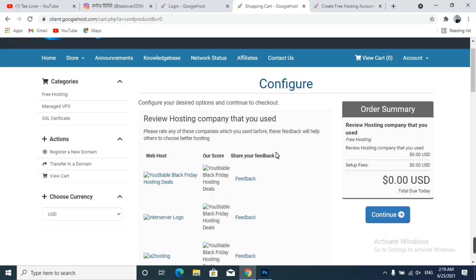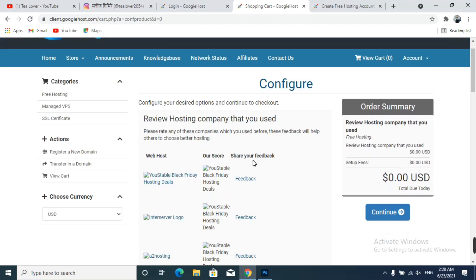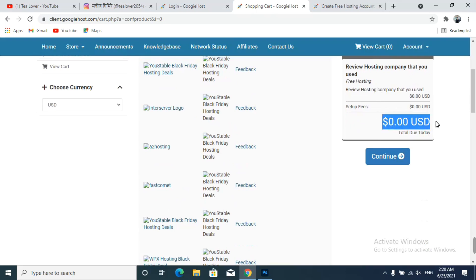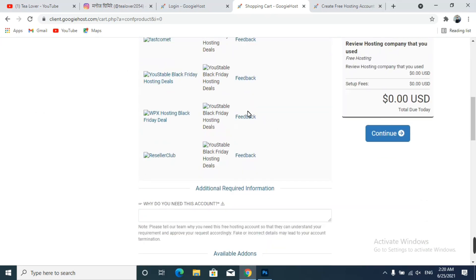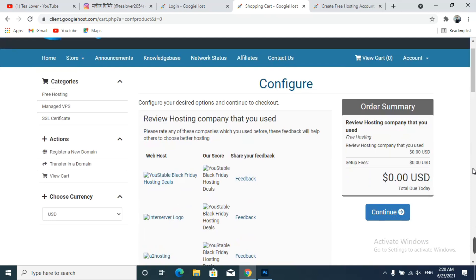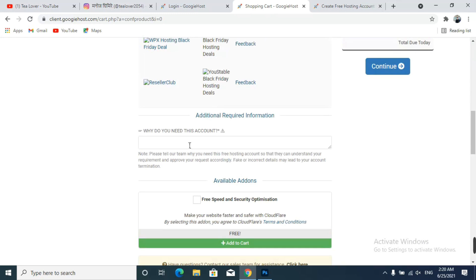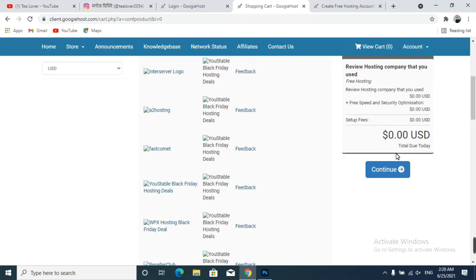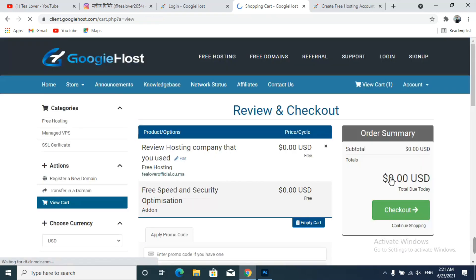The domain is available and has been successfully added to the cart. You can clearly see it shows $0.00 USD. Scroll down and fill in why you need this account — I selected 'personal use.' The available add-ons are also free. I am adding them to the cart, and these two items are both $0.00 USD. No promo code is needed.